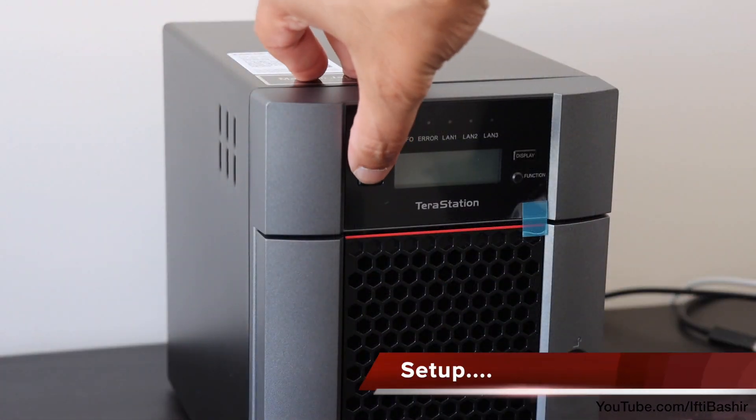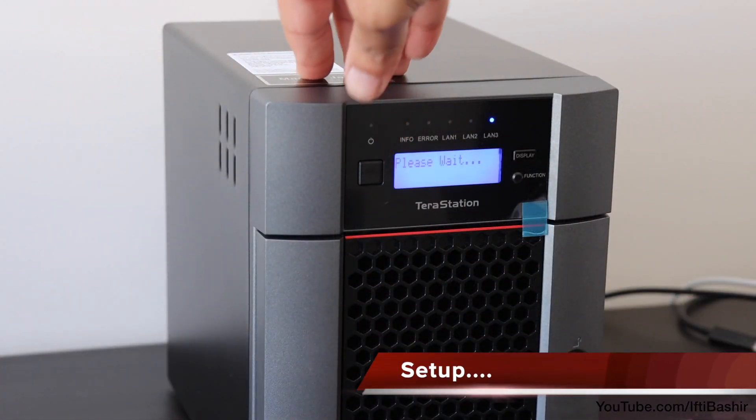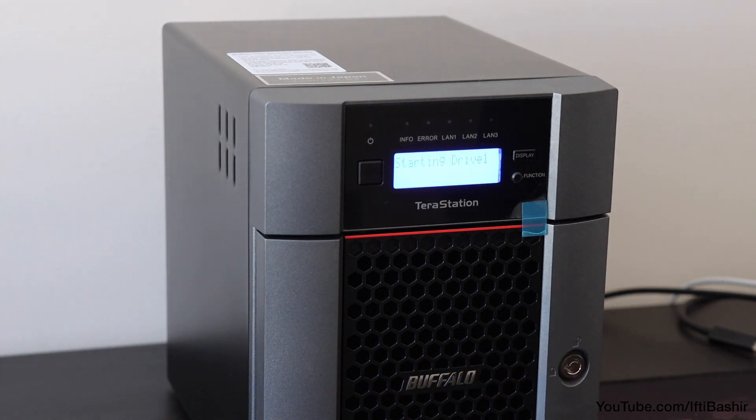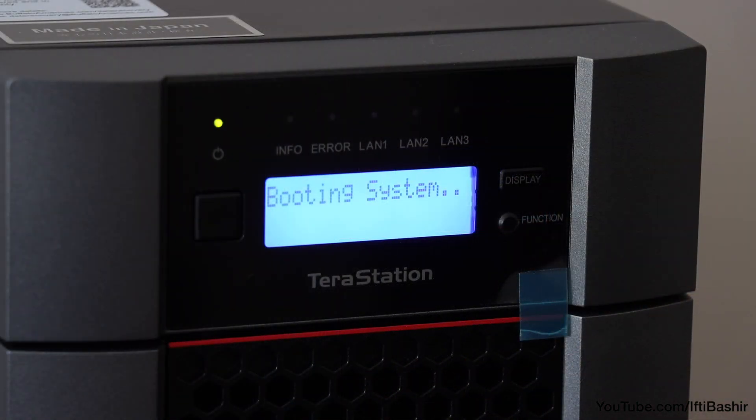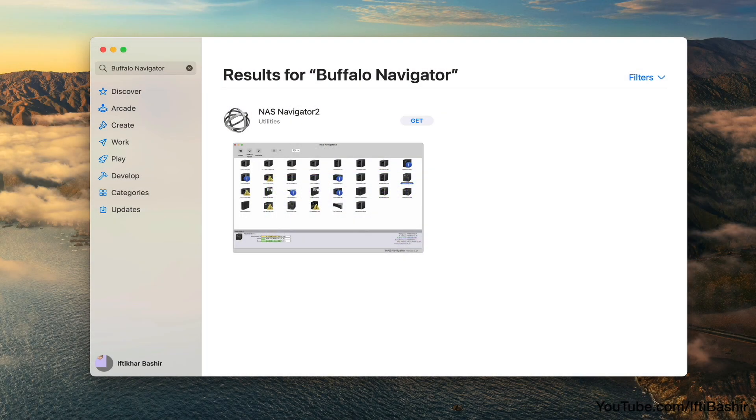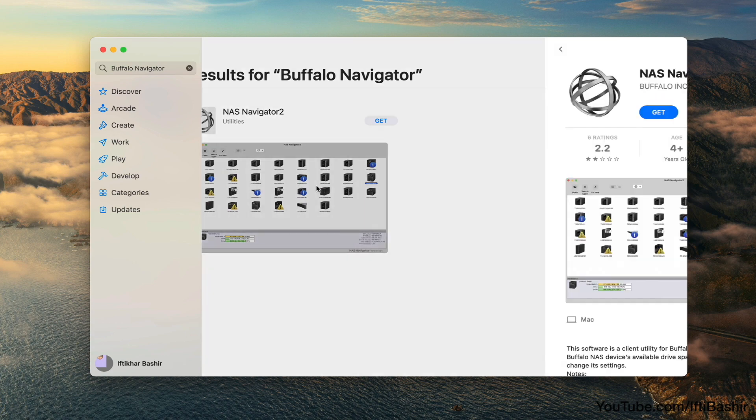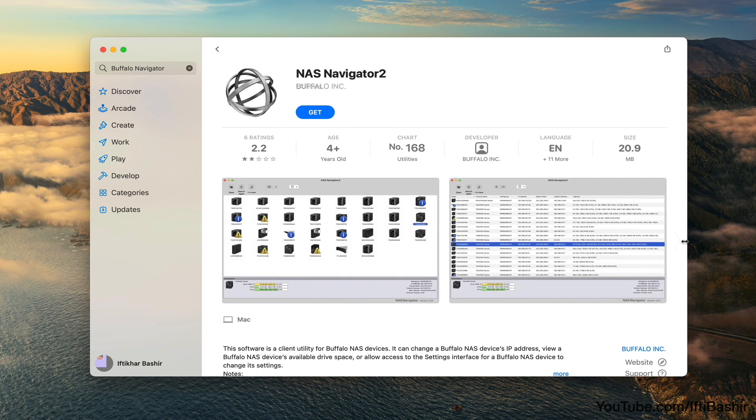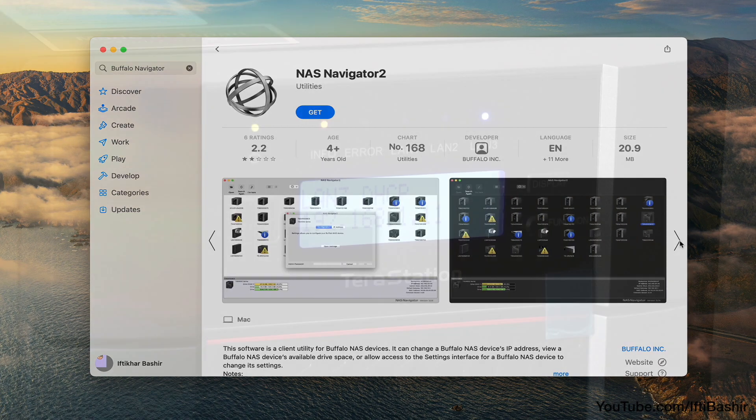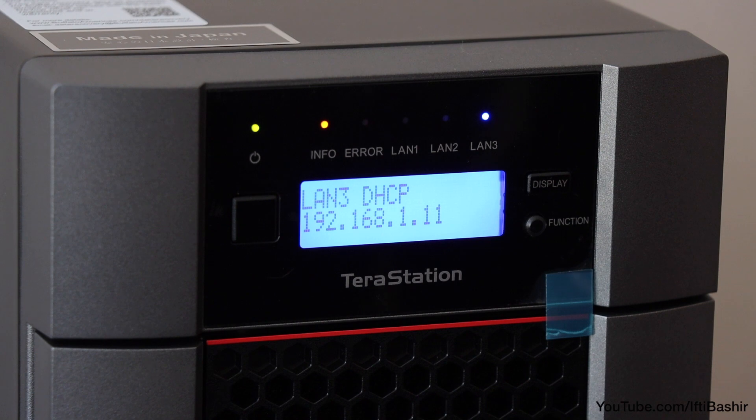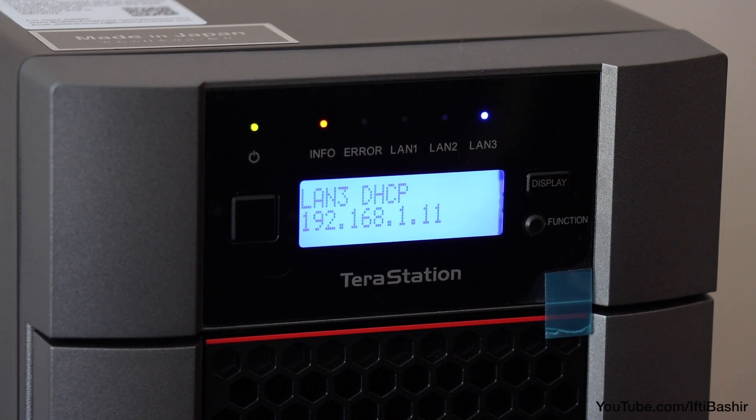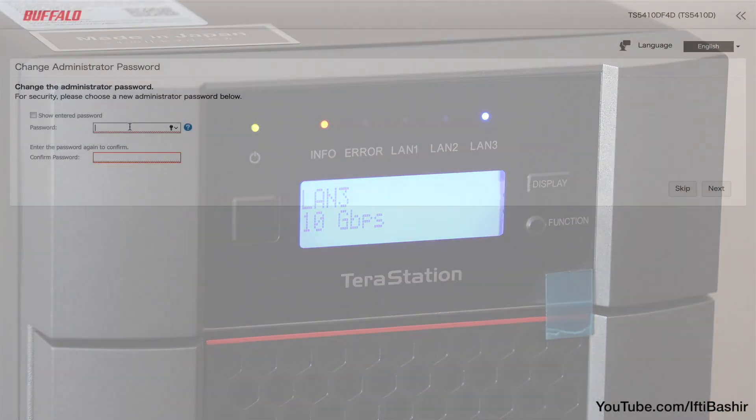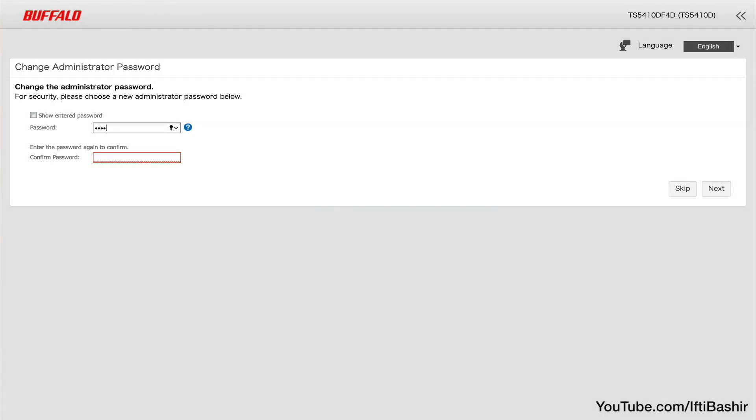Upon switching the unit on we need to wait a good few minutes for it to initialize, which is standard practice for a NAS device. After which you have either option of using Buffalo's NAS navigator software to find the NAS on your network, or with some patience the screen will display the IP address issued to the unit, which we can browse directly to via a browser.